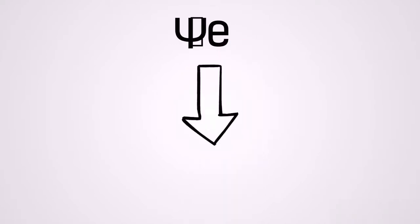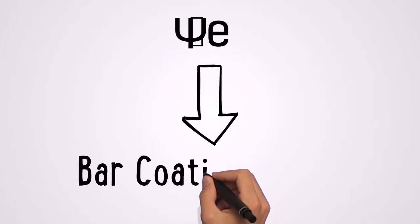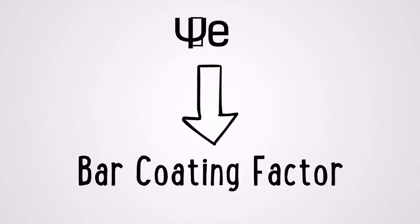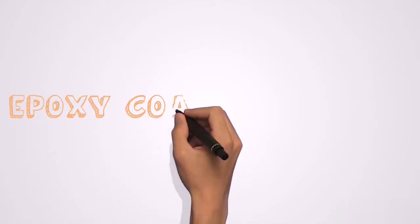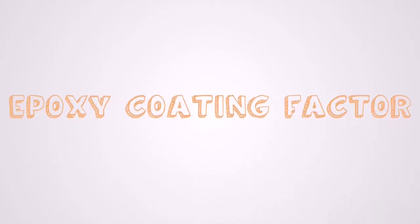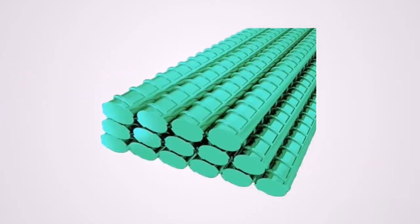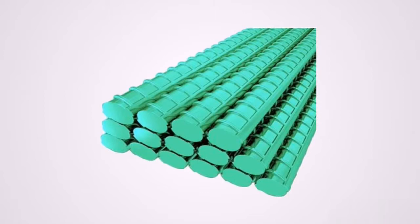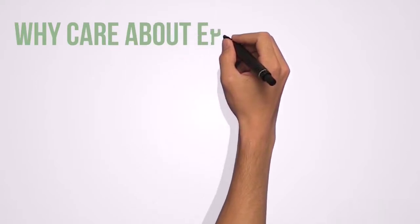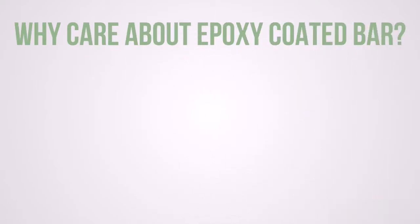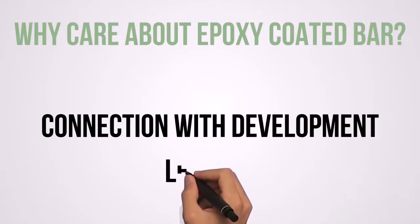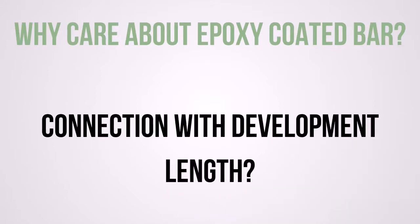Psi sub e is called the bar coating factor. And the reason it is called psi sub e is because it stands for epoxy coating factor. If you have ever seen a green looking rebar which will look like this. The reason we do this is to prevent the rebar against corrosion and deicing salts. Now the question, why do we care about epoxy coated rebar? What does it have to do with the development length?